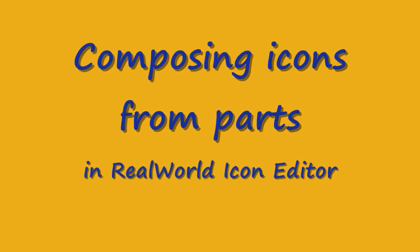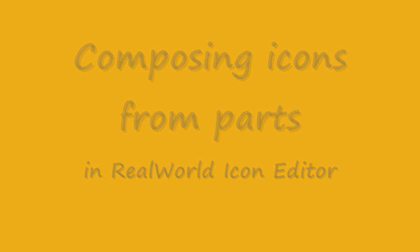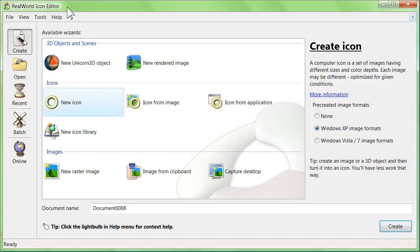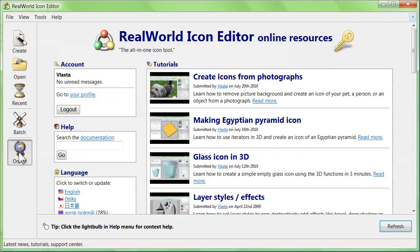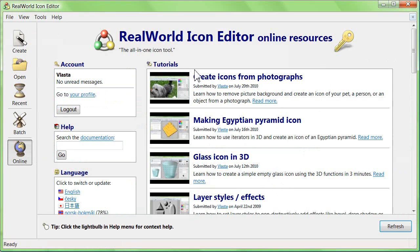Composing icons from premade parts in Real World Icon Editor. Before you can create a new icon from premade parts, you need to obtain those parts.